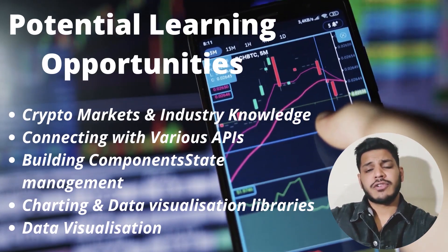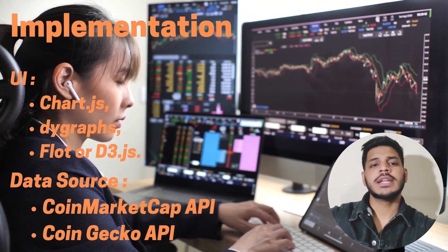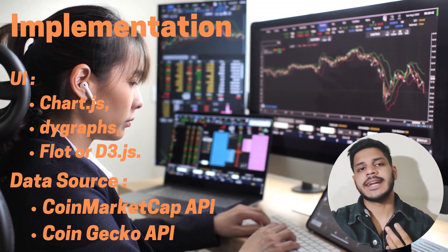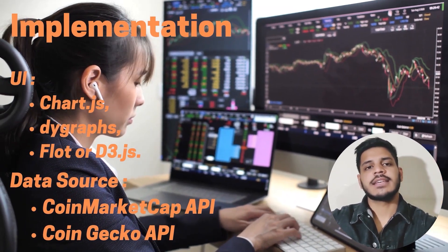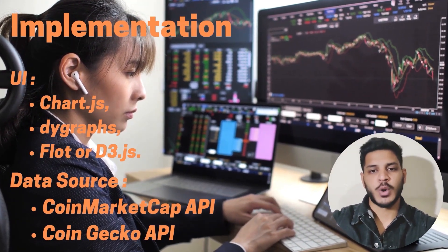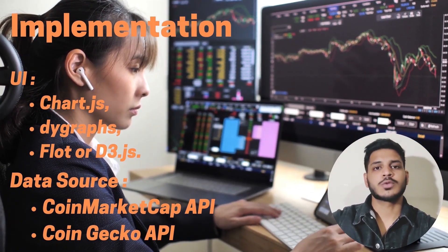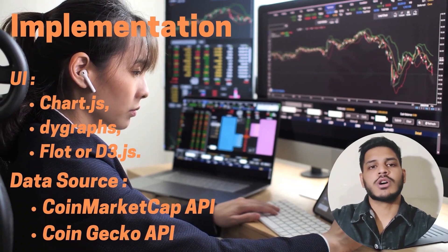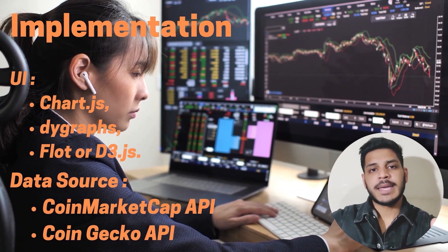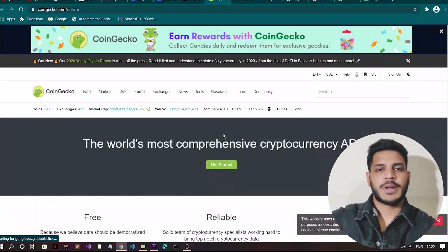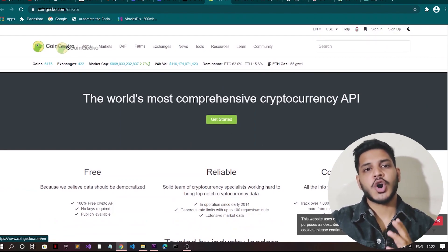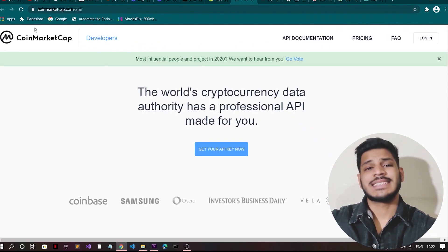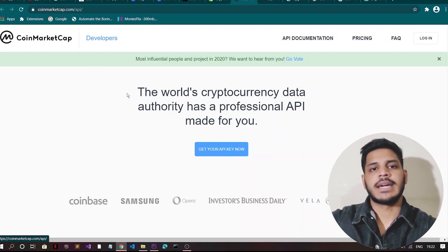For the implementation part, you will need two things. First, the data source and second thing is the user interface, the UI. For the data source, you will need to take a look at one of the following REST APIs to get crypto prices. First is CoinMarketCap API, the second one is Coin Gecko API.